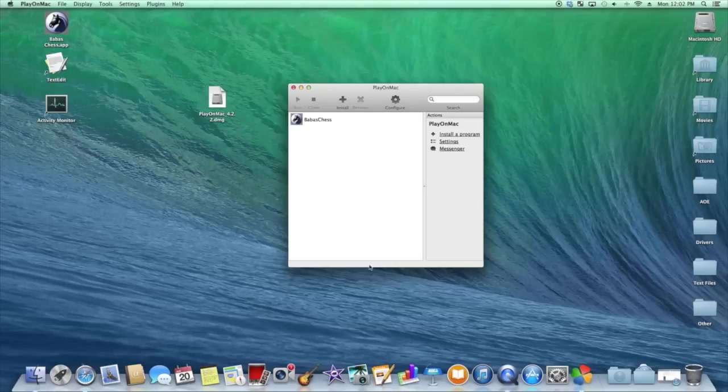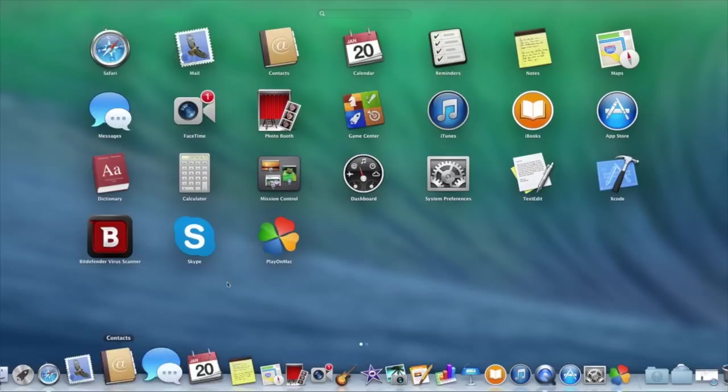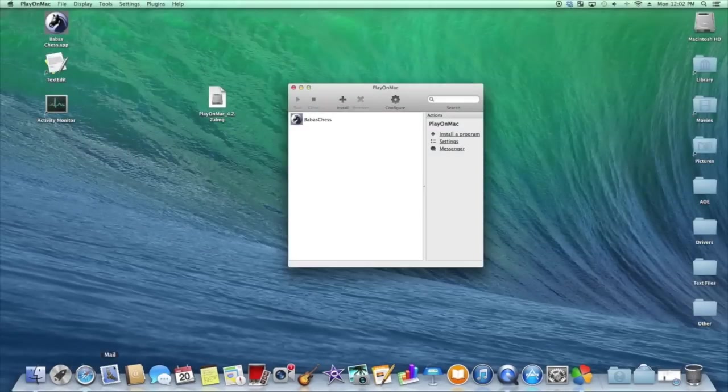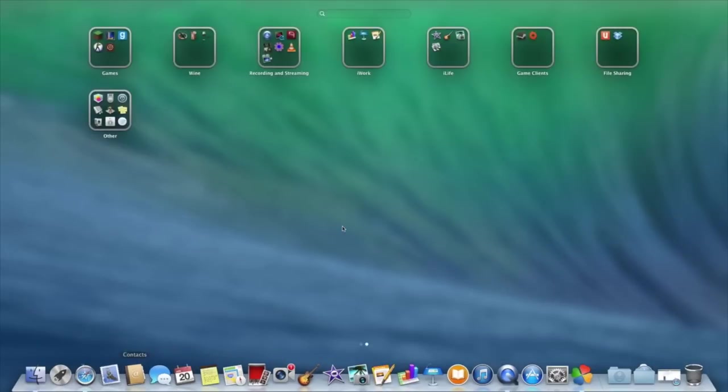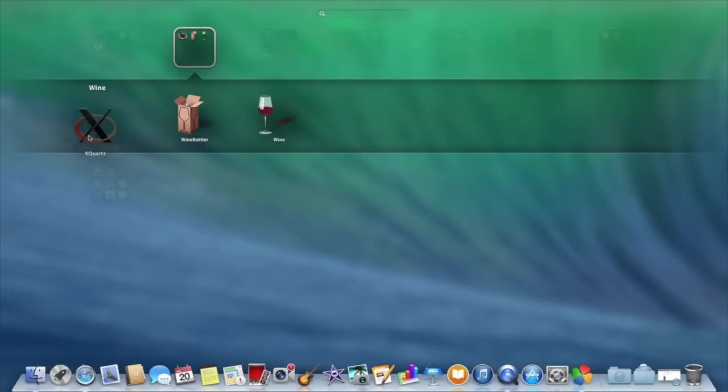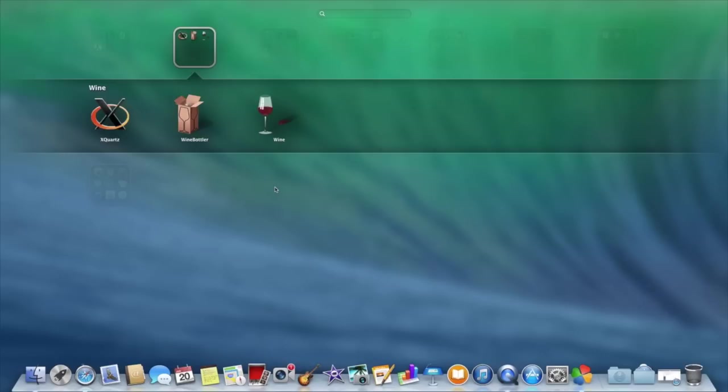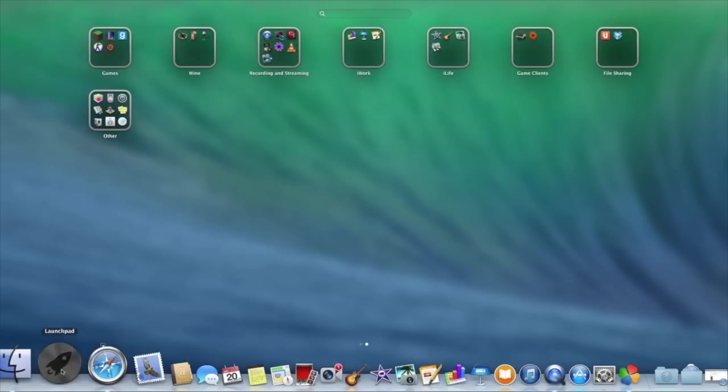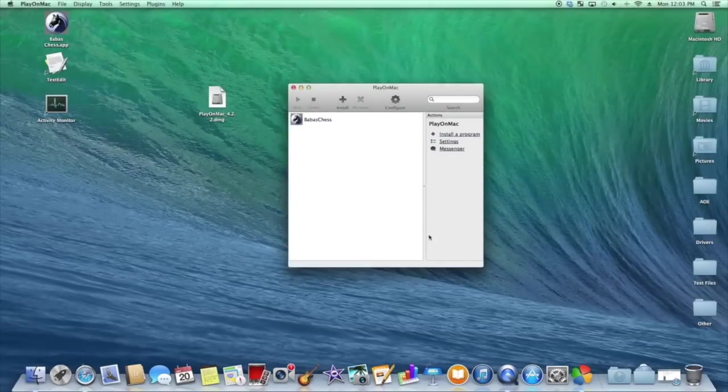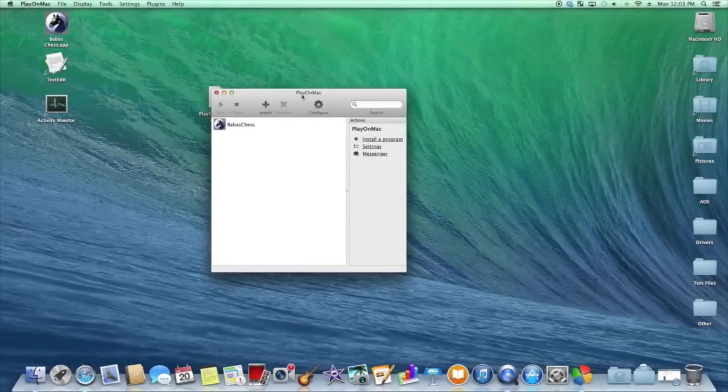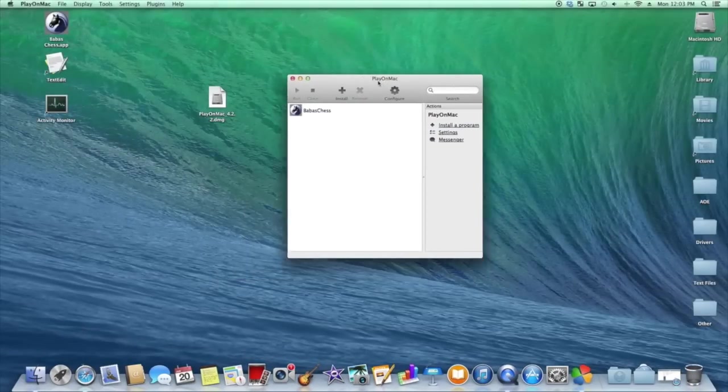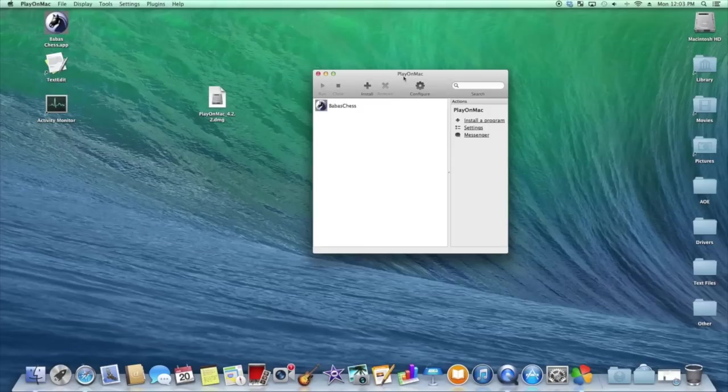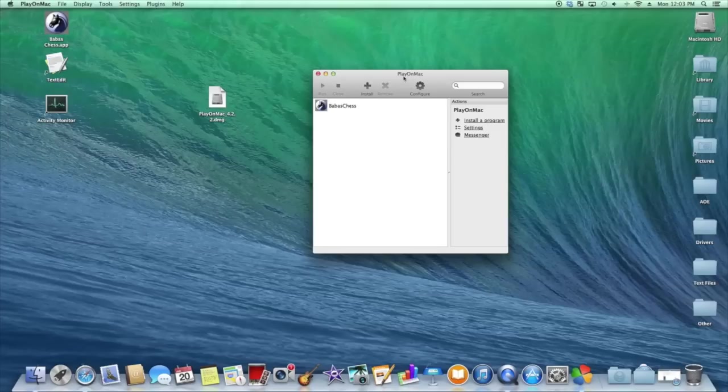And it will install another program called XQuartz, which is this program right here. This program is the window manager for PlayOnMac. And it's just required for PlayOnMac to run. You don't have to go download this. The installer will download it and install it for you. You basically hit next and for XQuartz to install, you'll need the username and password of the administrator. Just in case you don't have that for whatever reason.